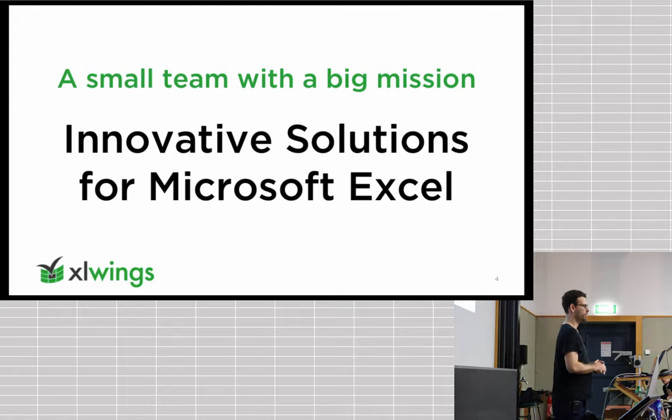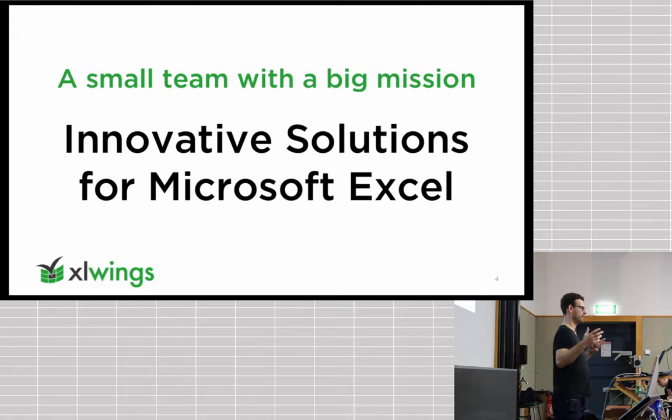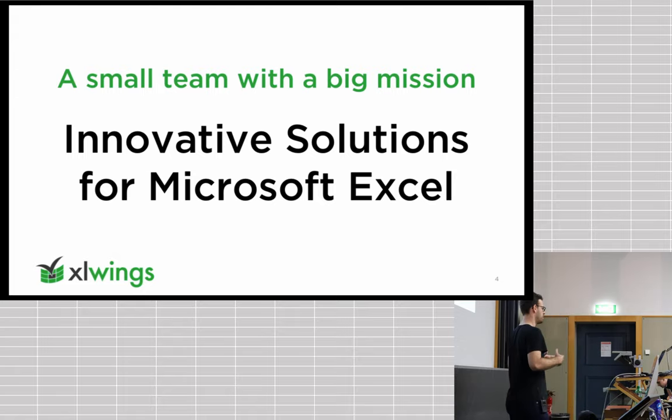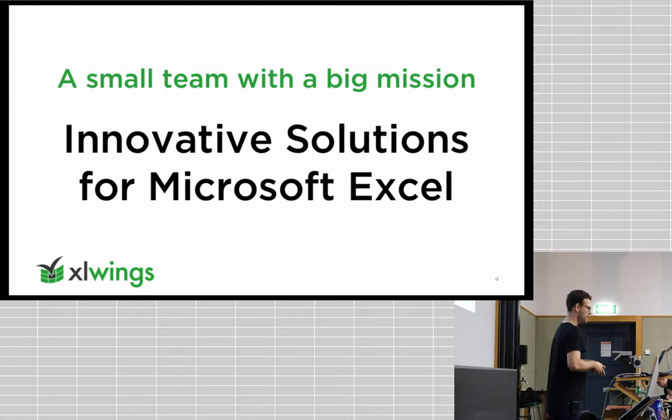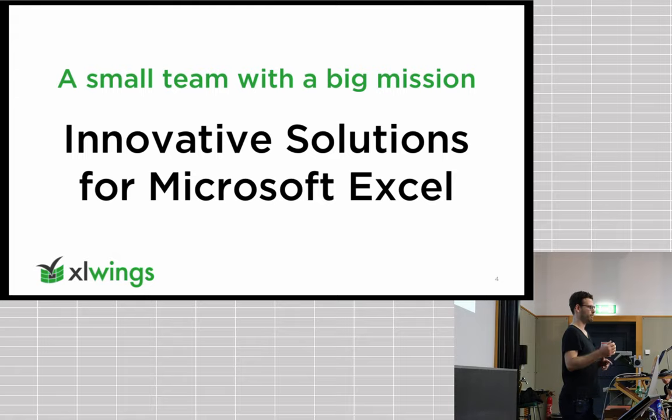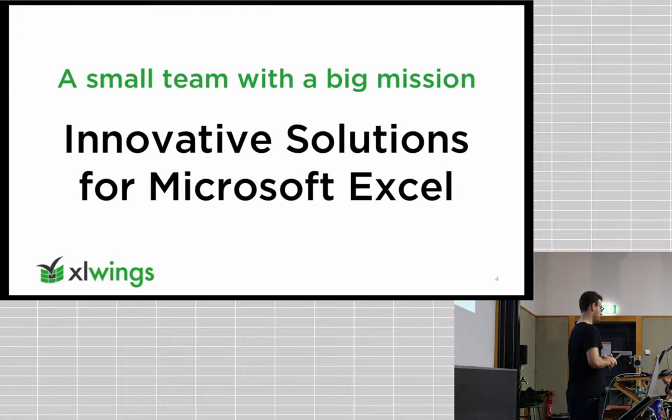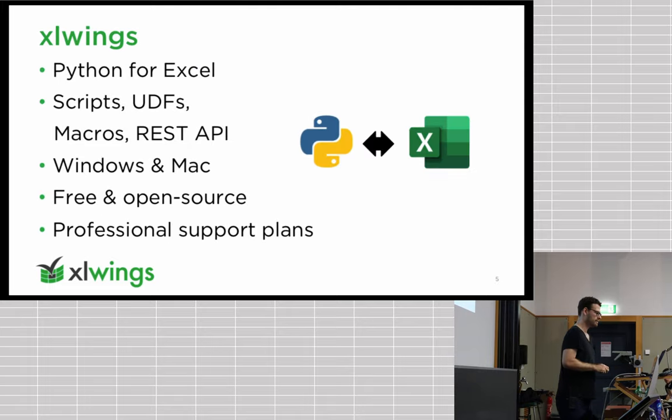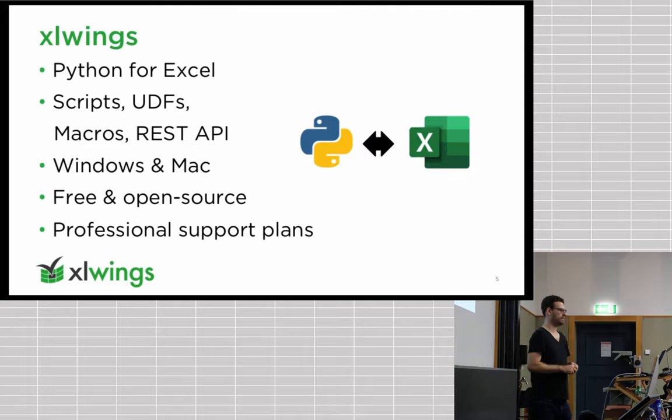Christian was also saying that they're a small team. So I guess that makes us a very small team. We're really just three guys working on our stuff. Our big mission is to provide really innovative solutions for Microsoft Excel.